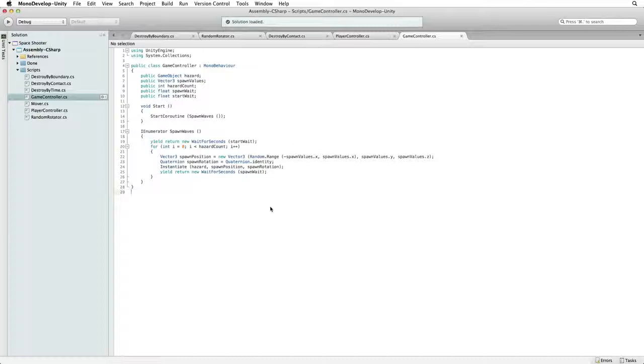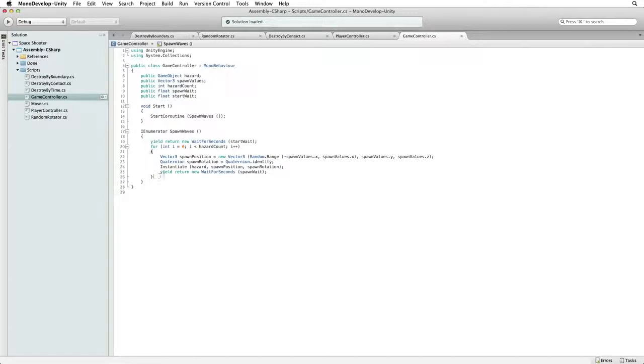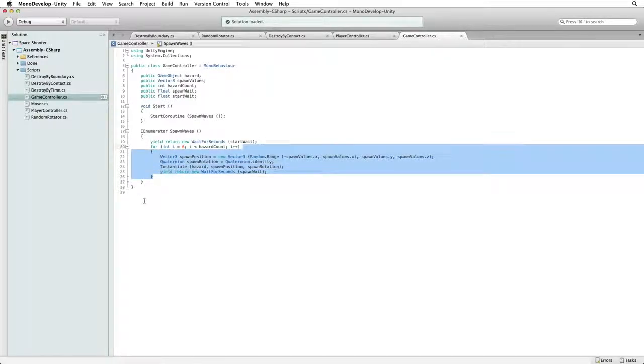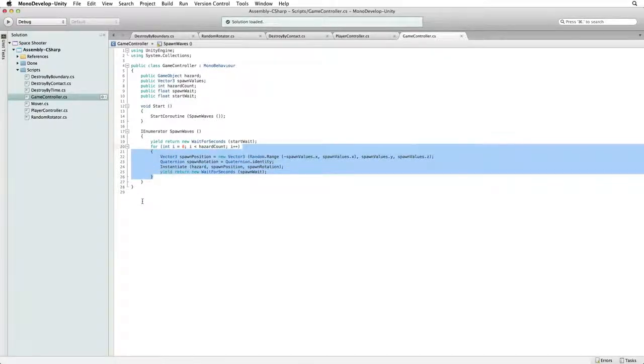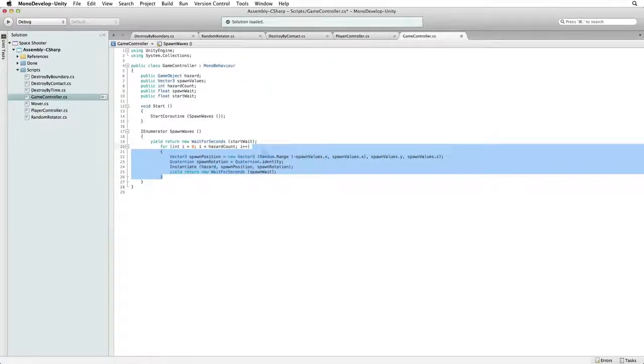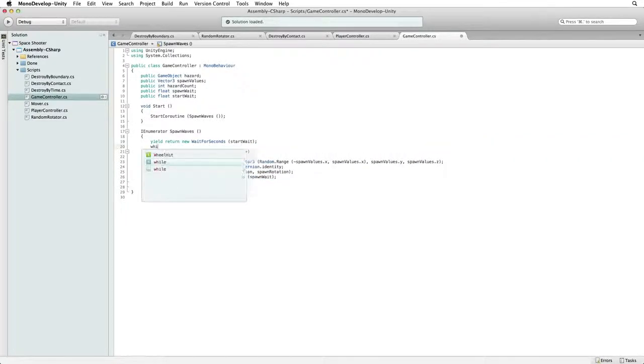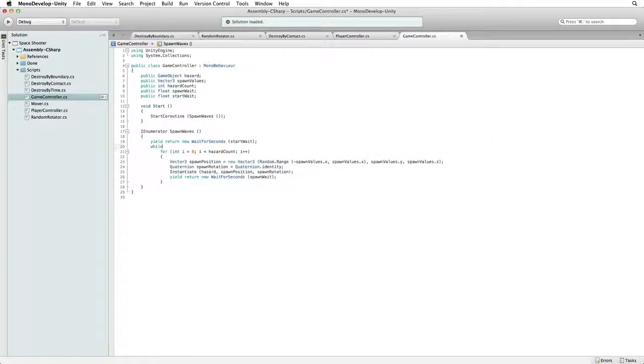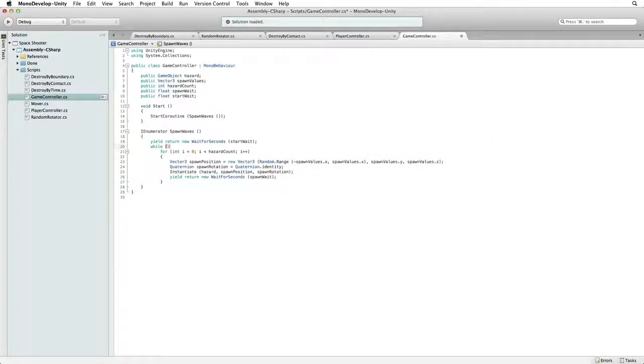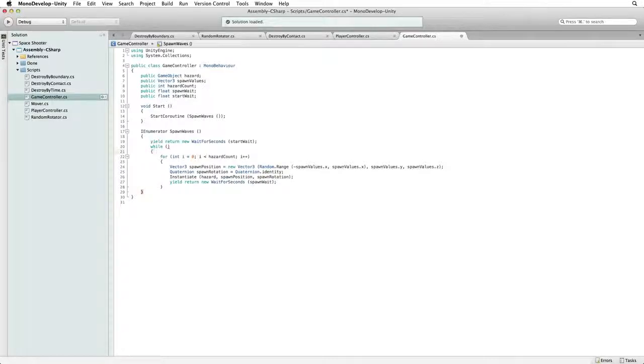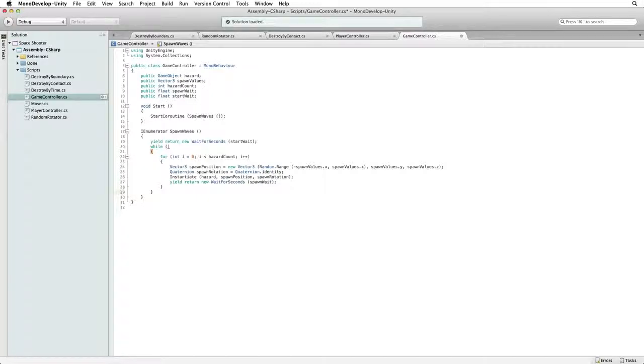We can do this by wrapping our instantiate loop in another loop. Grab the for loop code that we have written and indent that code. Write while, followed by parenthesis. Wrap the code block in brackets. This is a while loop.